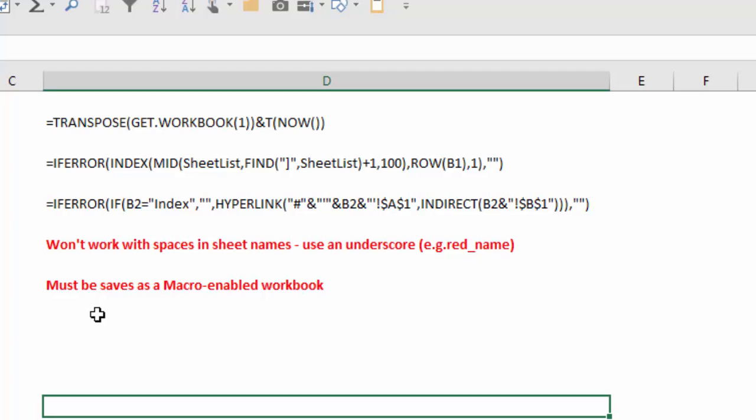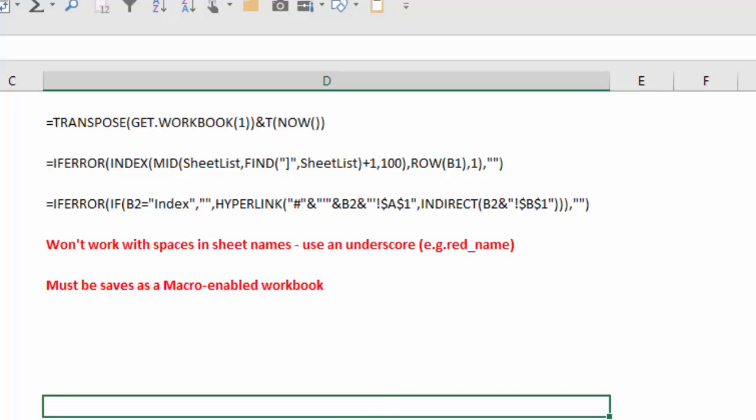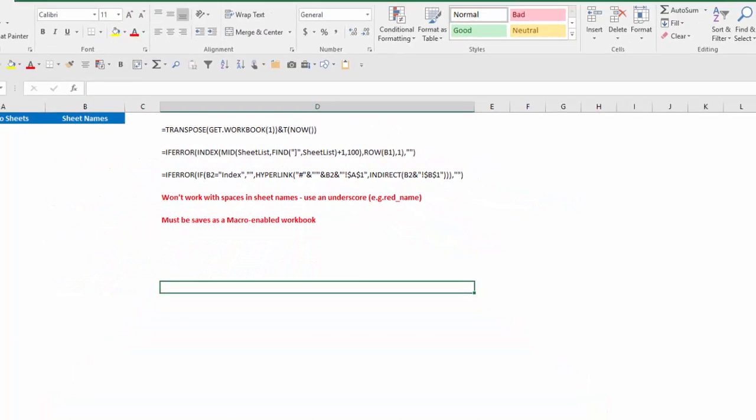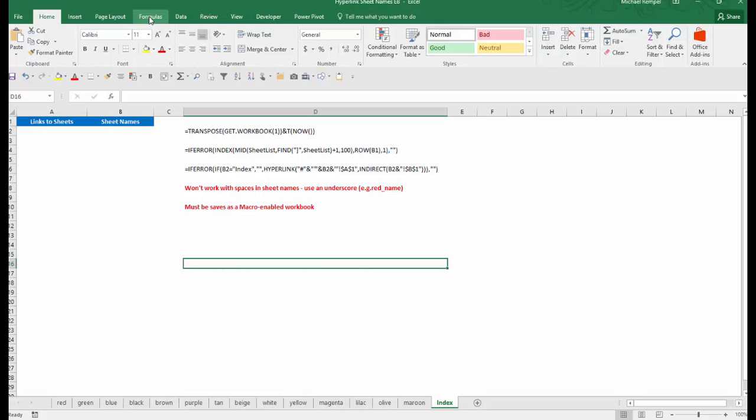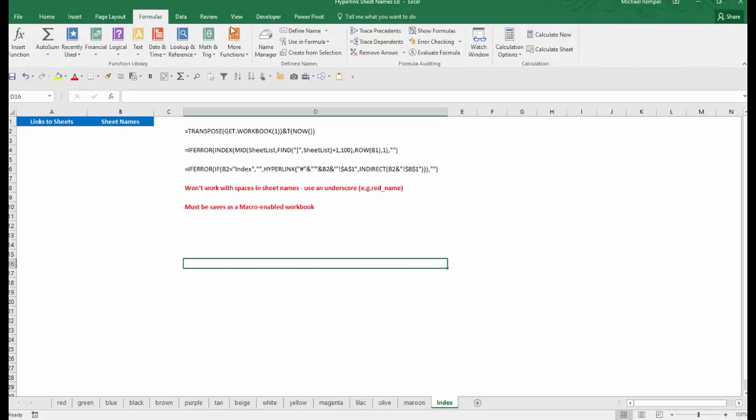Now notice here there are two important things to note. One is that this will not work if your sheet names have spaces. So if you need to simulate a space, use an underscore like red_name. And also this workbook must be saved as a macro-enabled workbook, not just a standard Excel workbook.